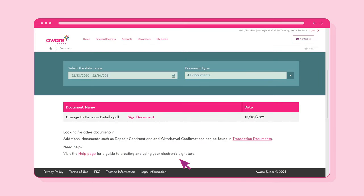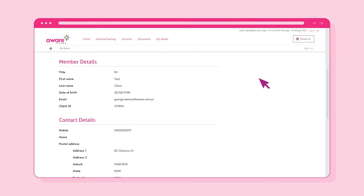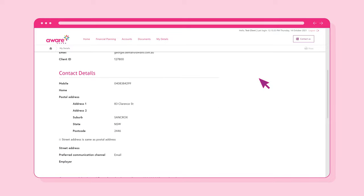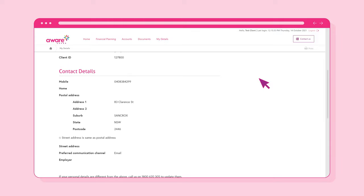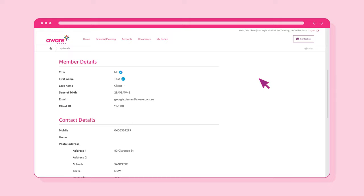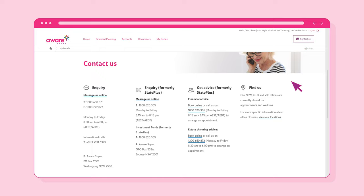Now click on the My Details link at the top of the screen. Here, you will be able to review all your personal details you have provided us. It's important to know that you are not able to update your details from this section. Please get in contact with us if there is anything you need to update.